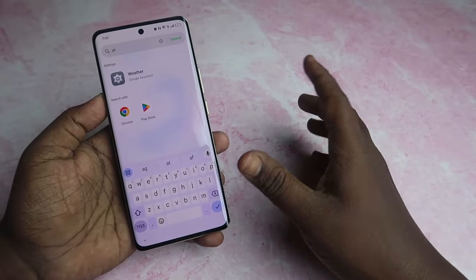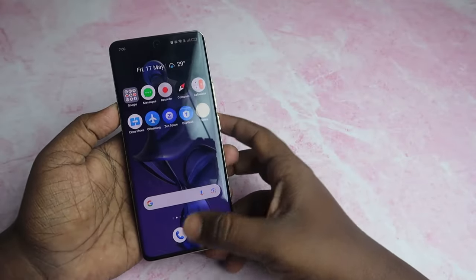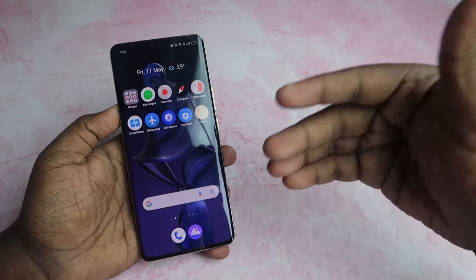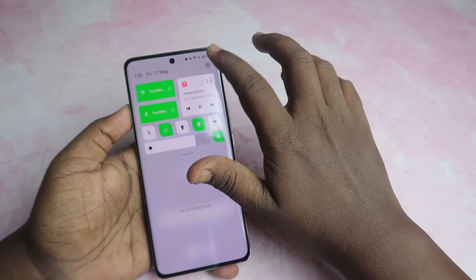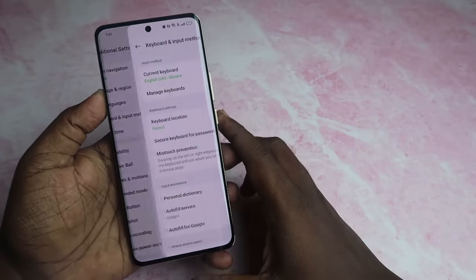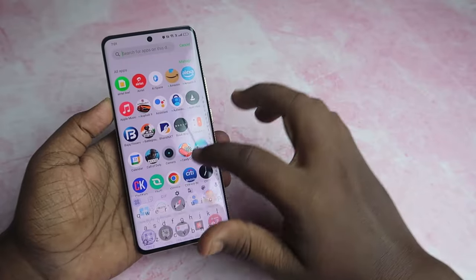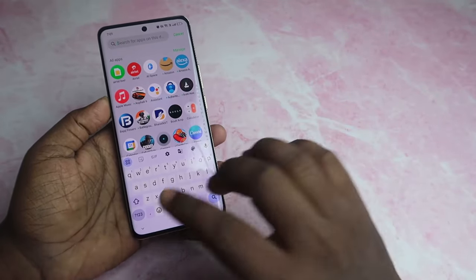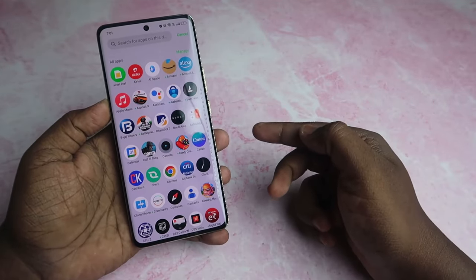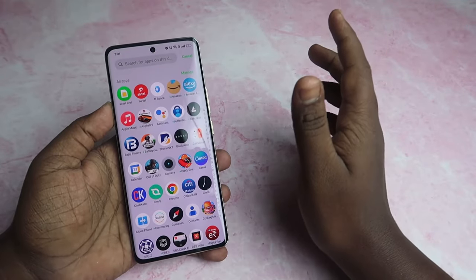If you swipe the app drawer and you have a keyboard, you can type words. If you use buttons, you can also use gestures. In Settings, go to Additional Settings, then Keyboard and Input Method. Here is the mistouch prevention option. Enable it so the keyboard won't accidentally enter keys on the curved screen.